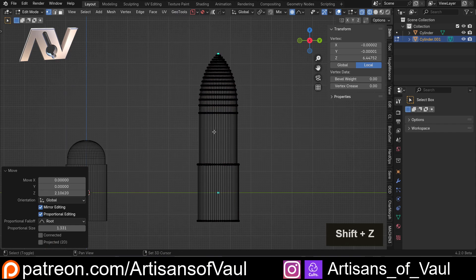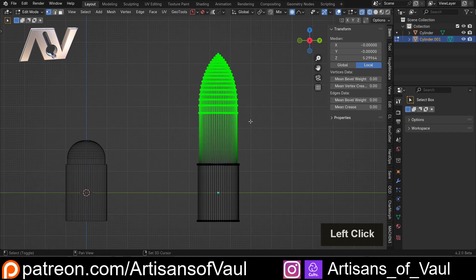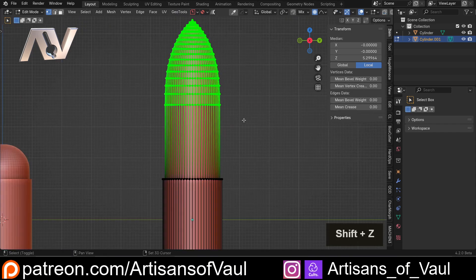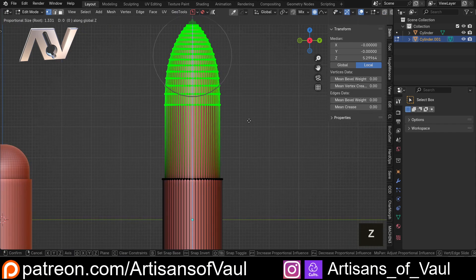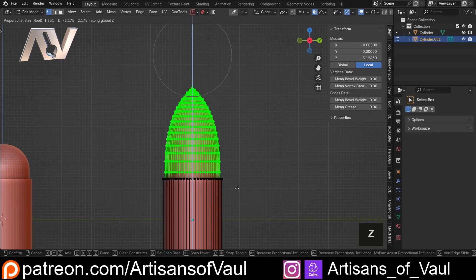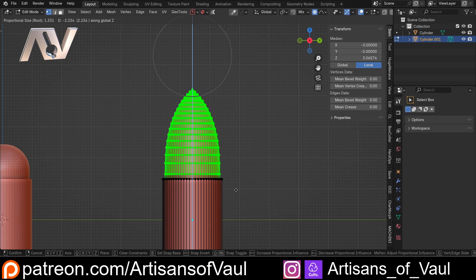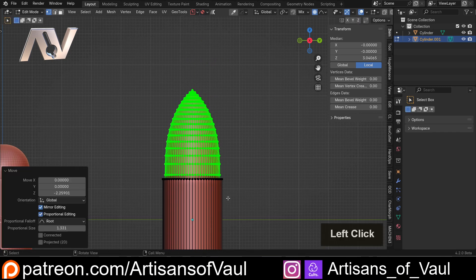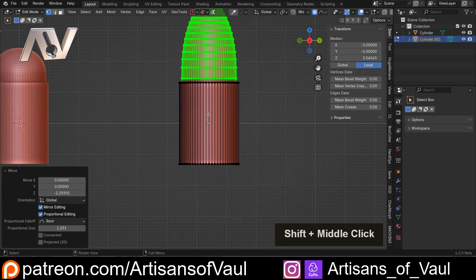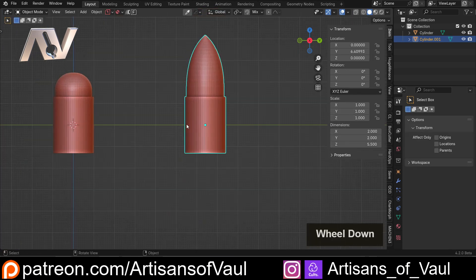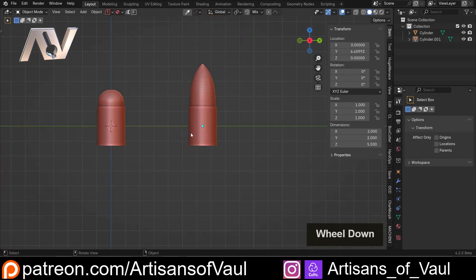Then I'm going to shift and Z, select all of those points, and G and Z them down, back to where our bullet starts, coming out of the case, and then we're going to change our case.